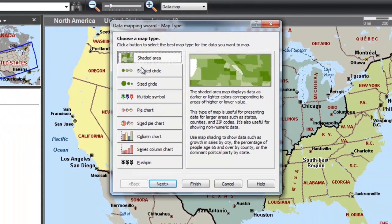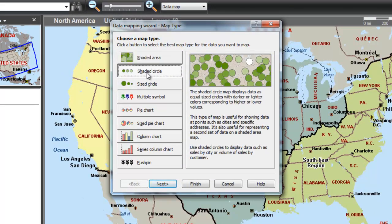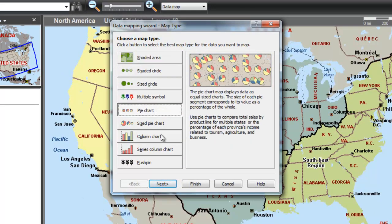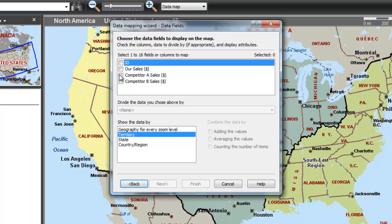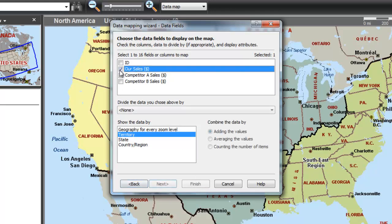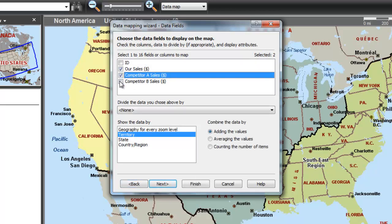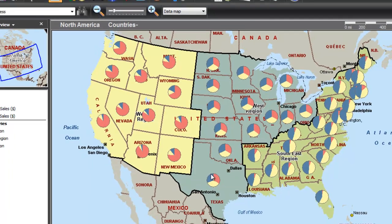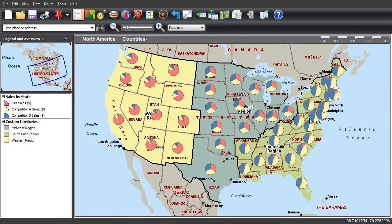Choose from a selection of map types, such as shaded area, pushpins, or pie chart. We're mapping sales data today to see how we're doing relative to our competition. MapPoint maps your data.